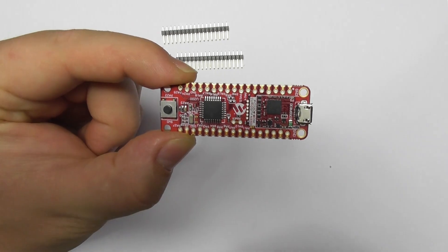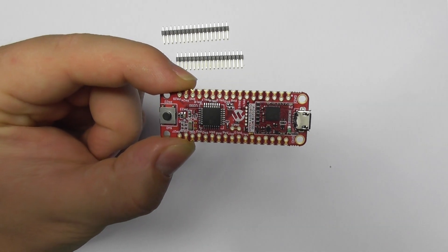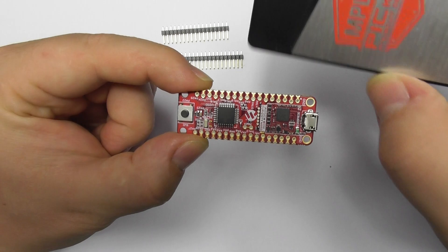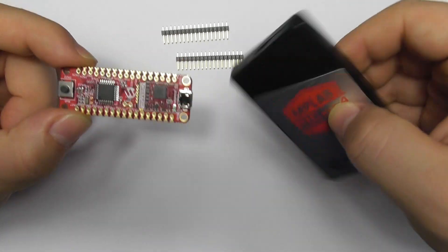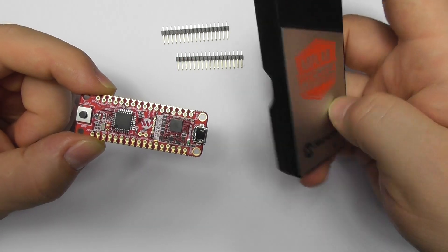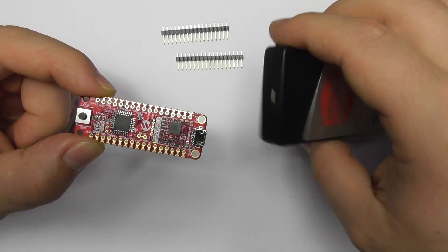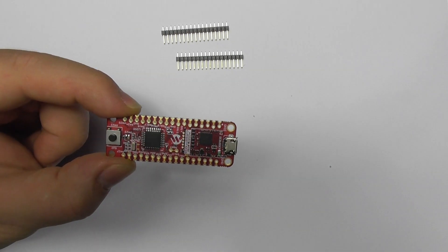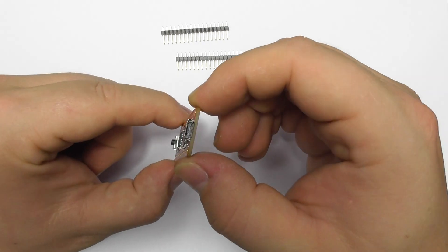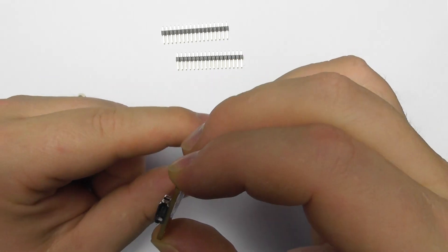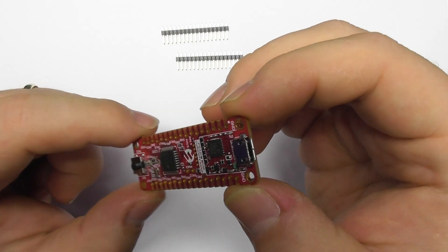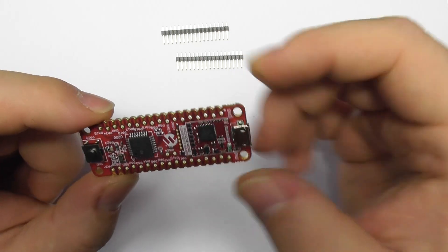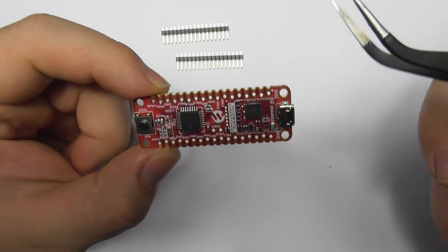So because now we've got that section here, we don't need our external debuggers like PICkit 4 or 3 if you have one. We've got it all on board and it's connected through this micro USB.